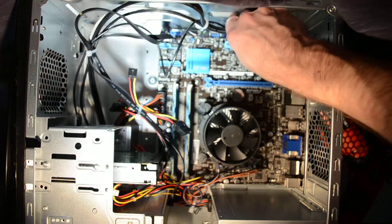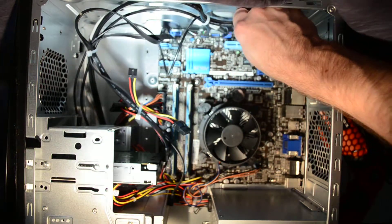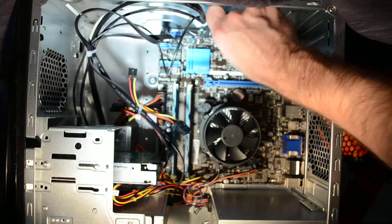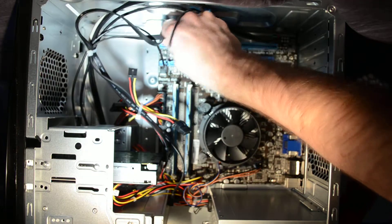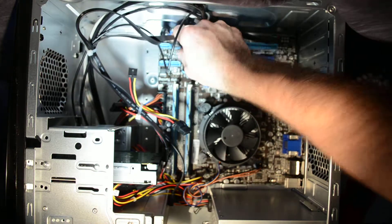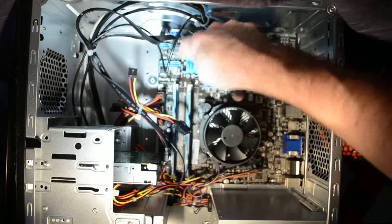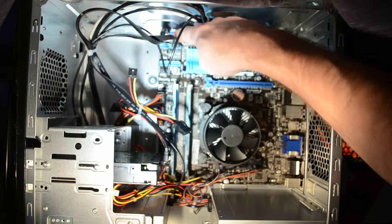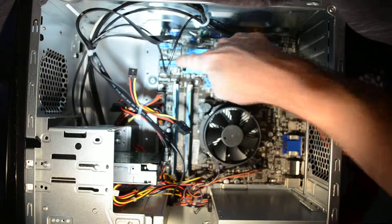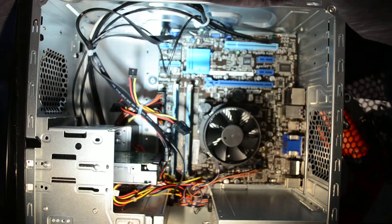These are the front USB ports here and these are our SATA connectors. We've got six of those, six SATA connectors total.